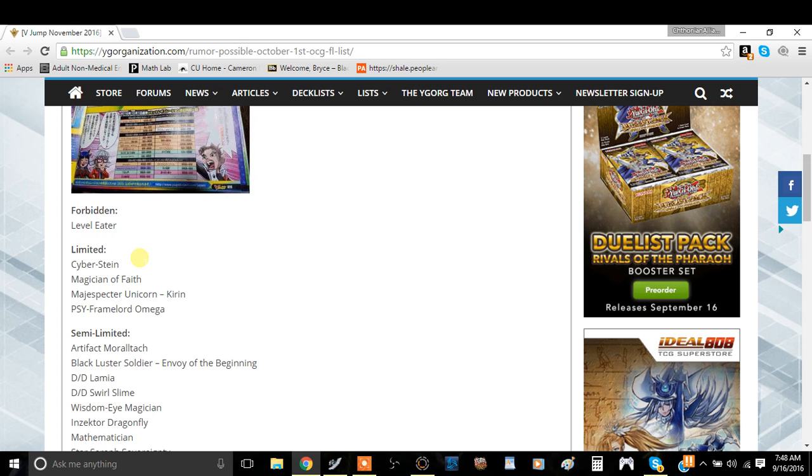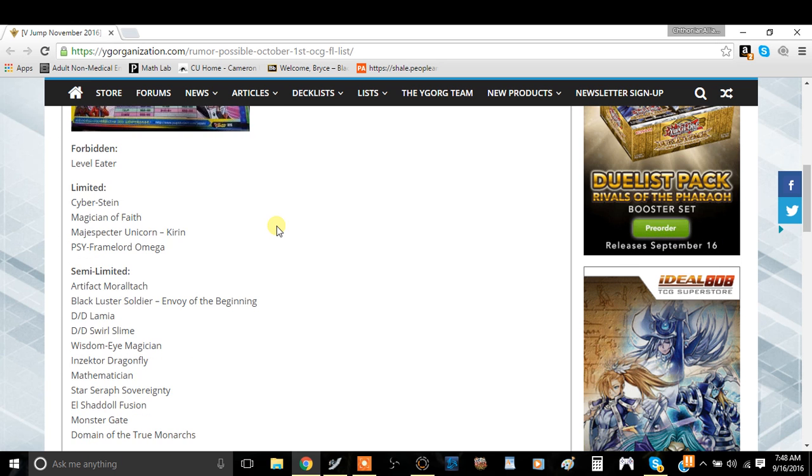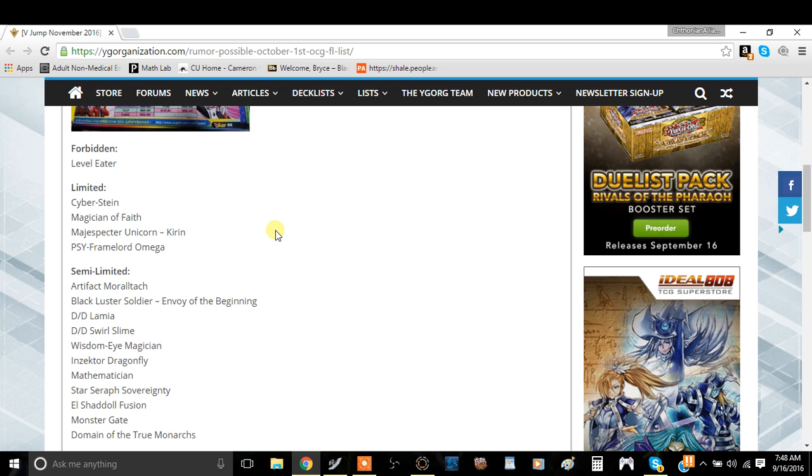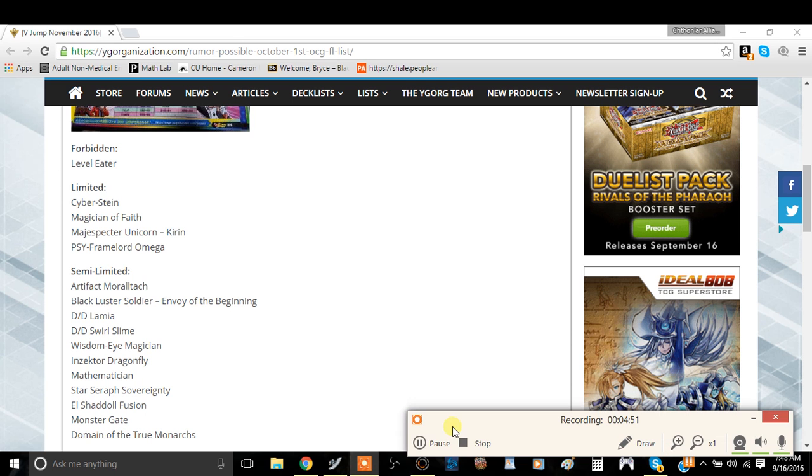I think the hits are necessary and some of the unlimits are necessary, but this list is absolutely insane though. So tell me what you guys think down in the comment section down below and I will see you guys in the next video. This has been Team Metamufo signing off.